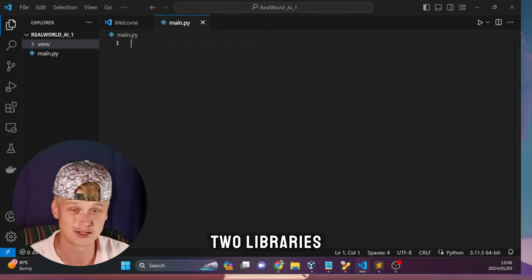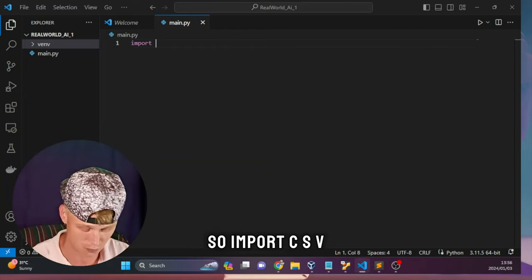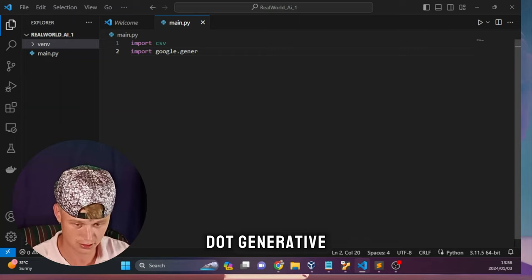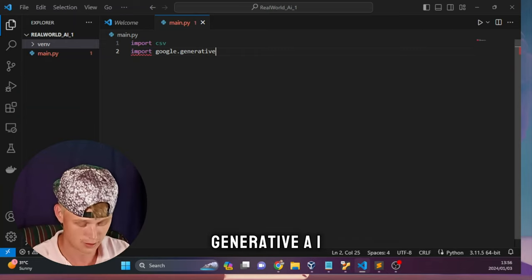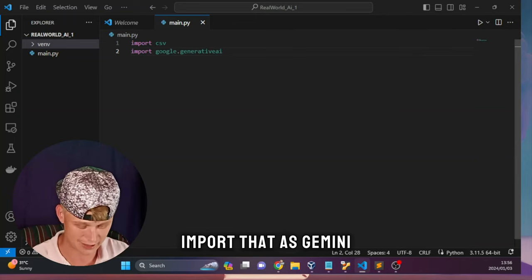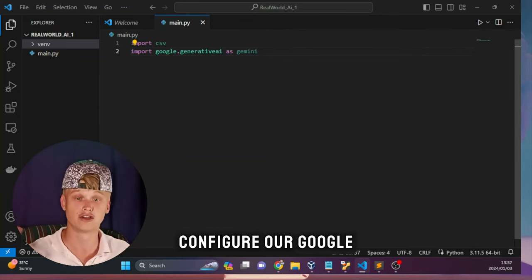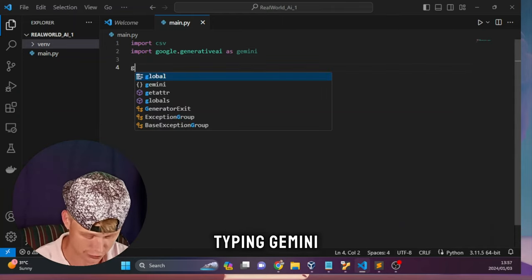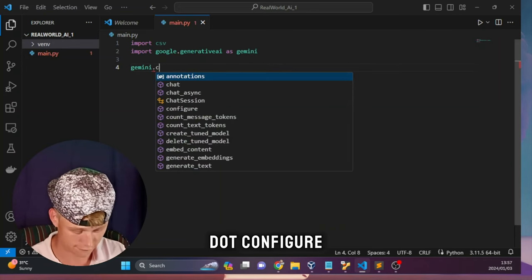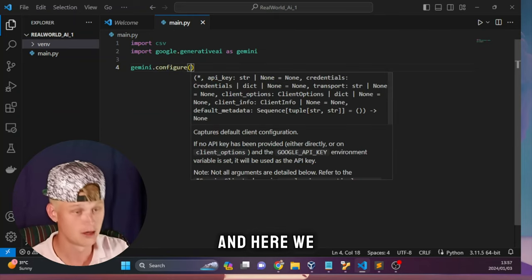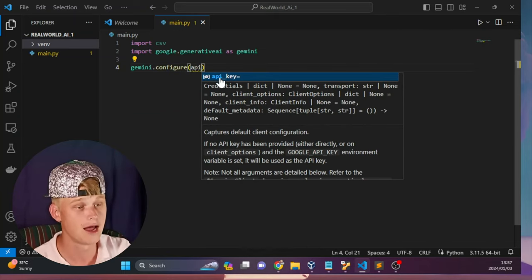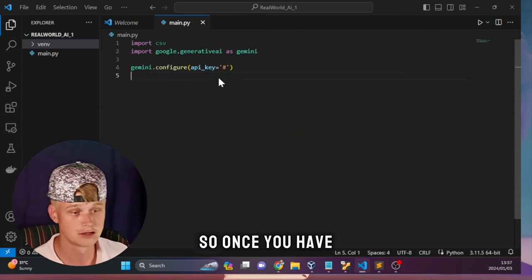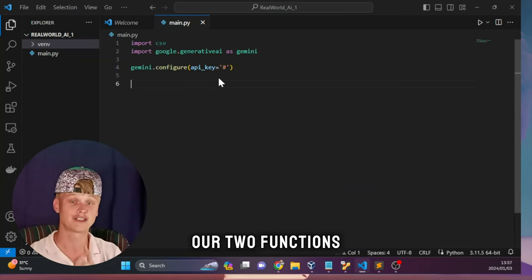Let's start importing the two libraries we need. The first one will be CSV: import csv. Then we import google.generativeai and we will import that as gemini. Now let's quickly configure our Google Gemini API. Type gemini.configure(), open our brackets, and here we can pass through our API key. Type api_key= and in single quotes paste in your API key. Once you have pasted in your API key, we can create our two functions.